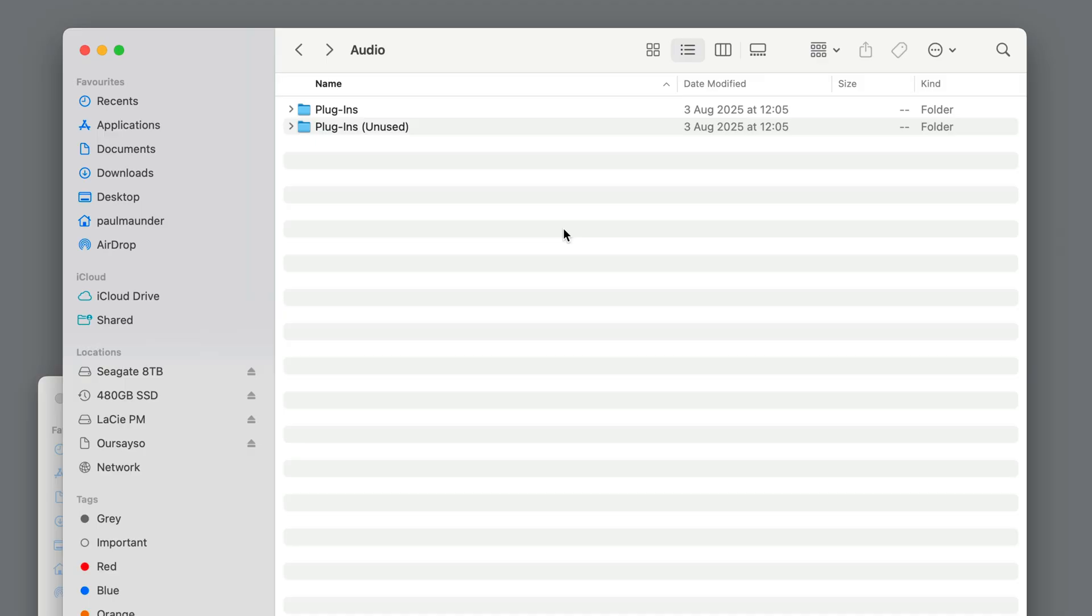So that's a quick solution to plugins which cause Pro Tools to crash. Open the session whilst holding down Shift. All the plugins will be inactive. Selectively reactivate them. And I was doing that by holding down Control and Command whilst clicking on them. And when you activate the problematic plugin, it's probably going to cause Pro Tools to crash. So you can determine which one that is, and then do something to correct that.